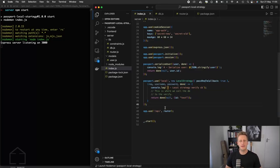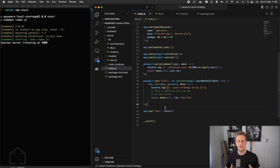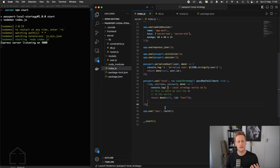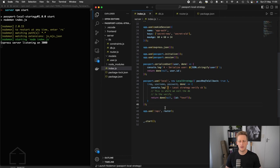Hello and welcome back. In the last lesson we left off where we created that serialized user function, and so we've made some good progress to connect the flow of the authenticate on the login method all the way through some of the other express middleware, and it's all starting to come together quite nicely now.